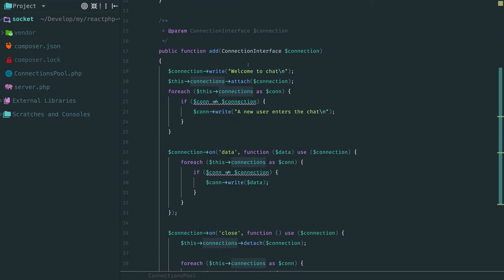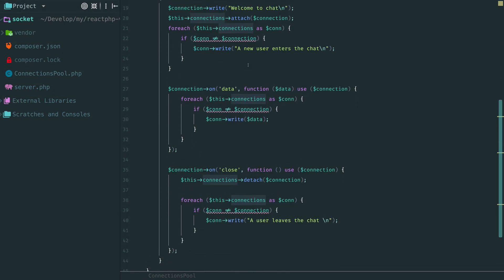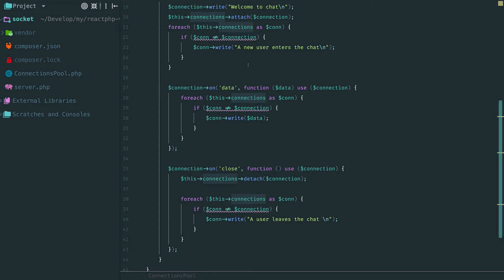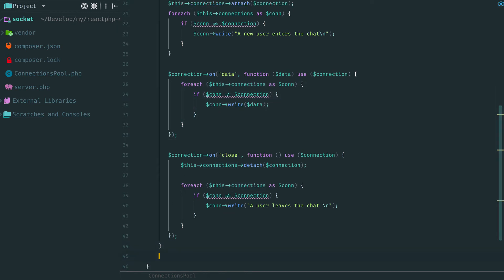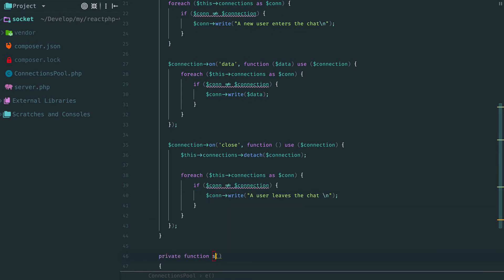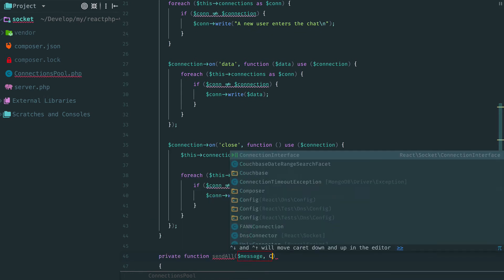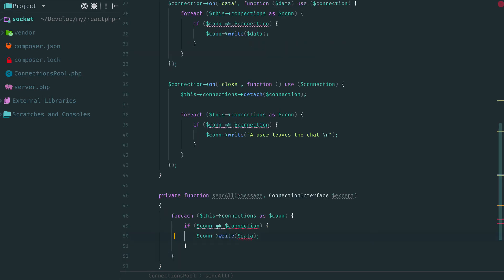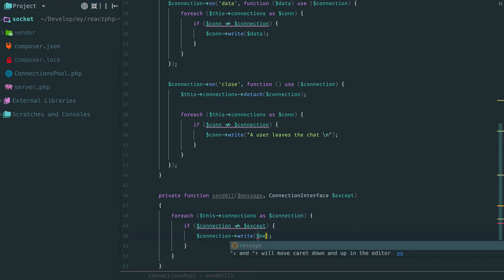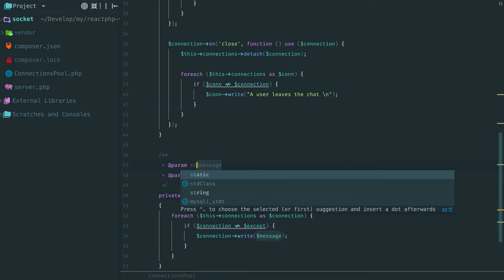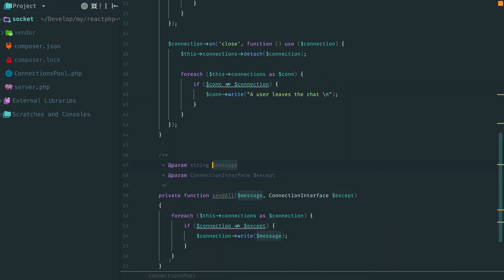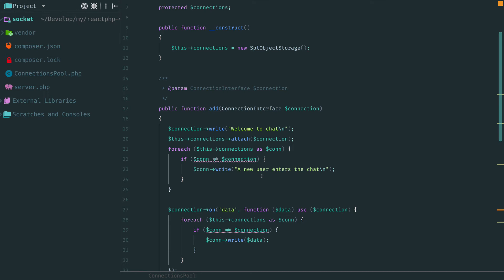Let's review the code we have written and maybe there is a room for improvement. You may notice this duplication with sending a message to all connections except the current one. This is a good candidate for a method. We pass a message that we want to send and a connection that should be avoided. Now small fixes with names and dot block.